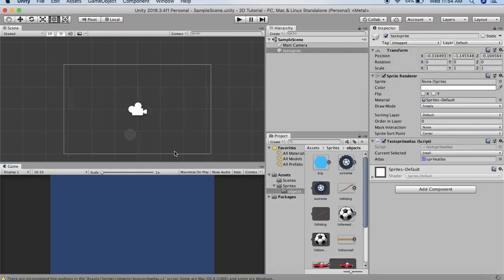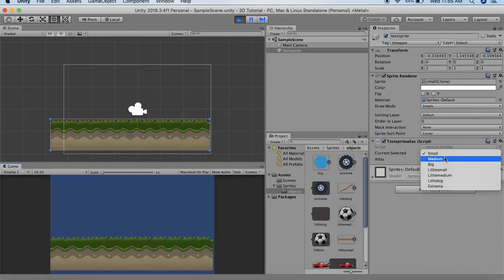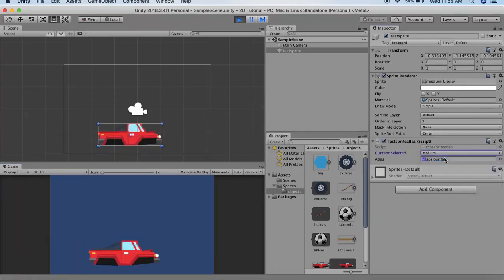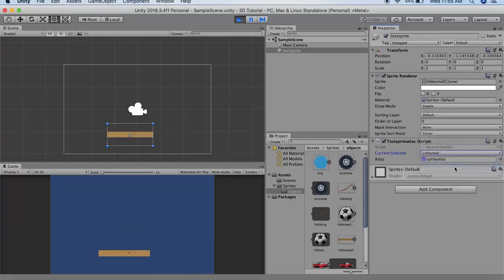Coming back to the Unity game. If I run it you will see that first the small is being selected. Next medium, so it will come to this car body. Little small. Little big. This is how you dynamically generate the sprites at runtime.